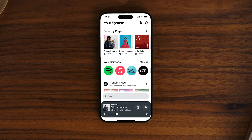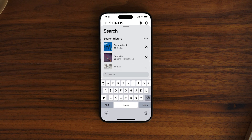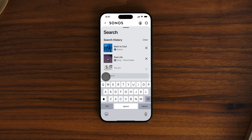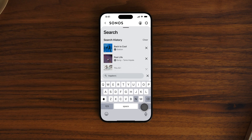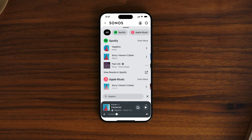Easily rearrange and remove rows by scrolling to the bottom of the screen and tapping Edit Home. Easily find content using Search, located above the Now Playing bar — it's always available at the bottom of the home screen. Type in the song or artist you're looking for and it'll search across all your connected streaming services. You can also browse content from a specific app by selecting it from your services.